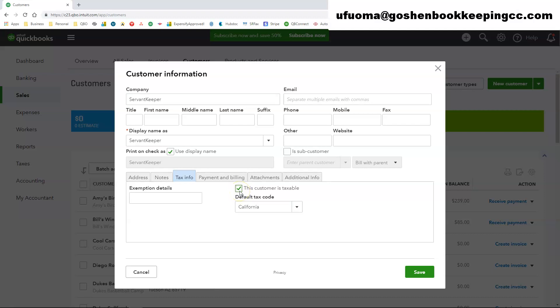The tax info this is great if you are dealing with a lot of customers that you have to charge sales tax to. Here you can enter their tax exemption details.